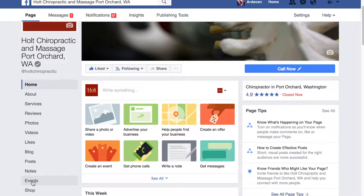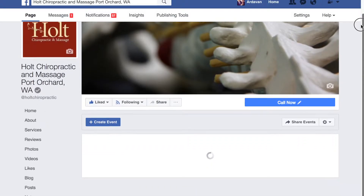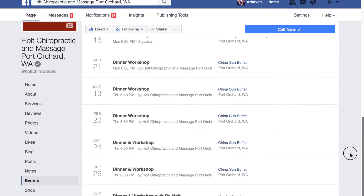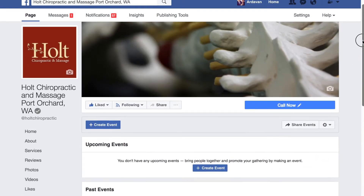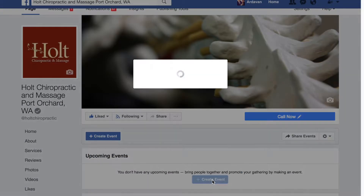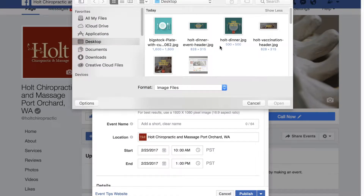Once you do, the events page will show you a list of events that you've had previously and you will see an option to create a new event. So I'm going to click on the create event button, then I'm going to click on change event photo — that's going to be the header for the page.